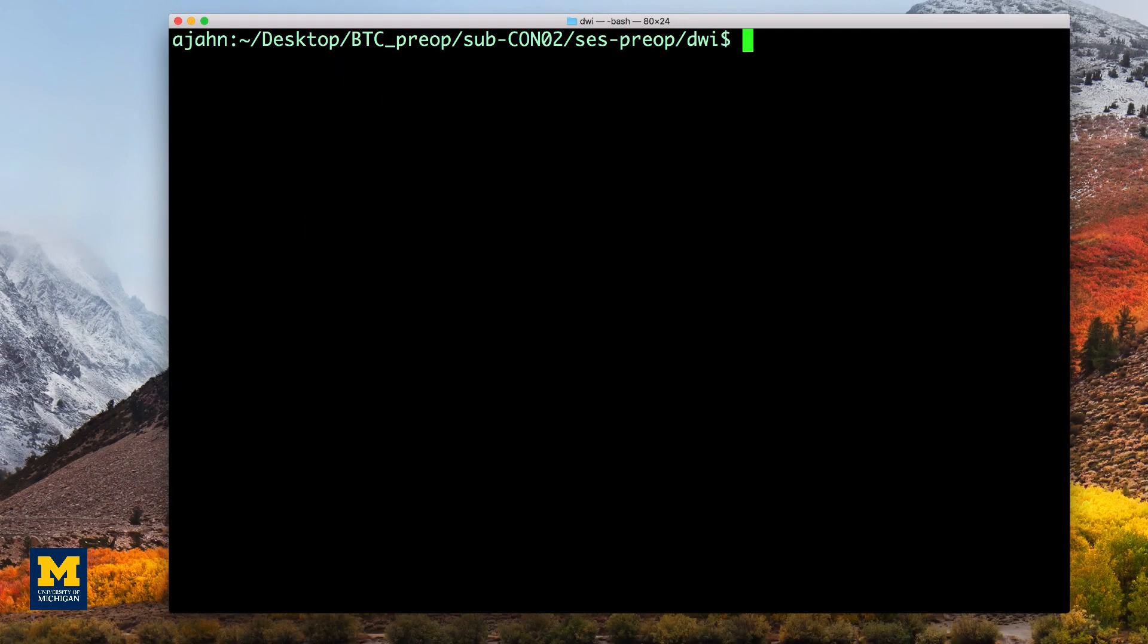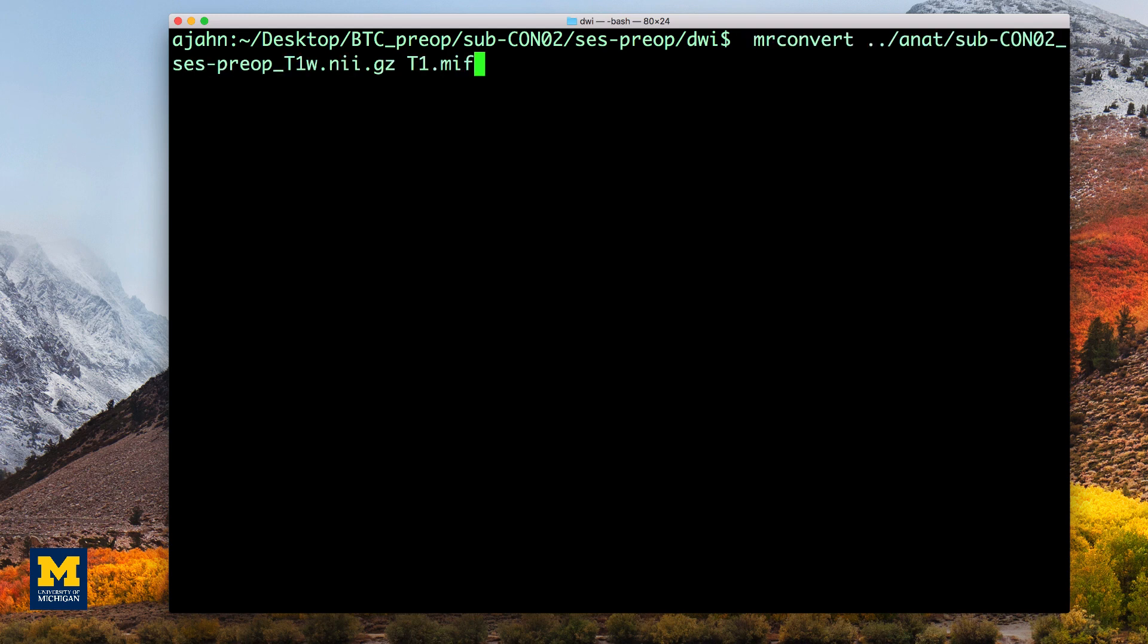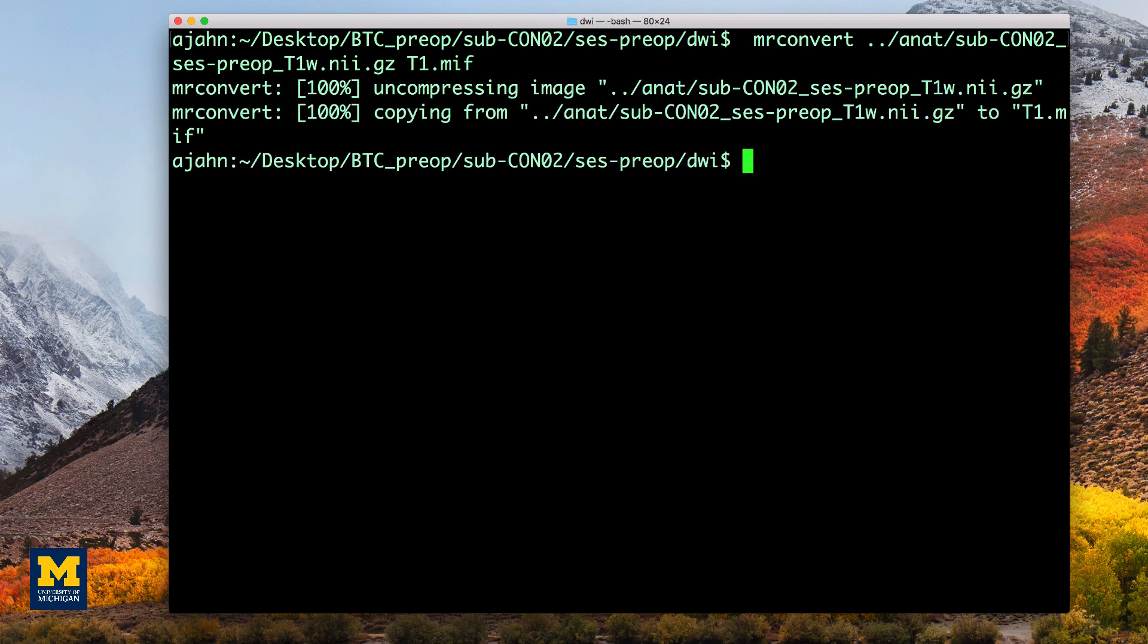We need to first convert the anatomical image to MRTRIX format. Just as in the previous tutorials, we will use the mrconvert command to convert the anatomical image in the directory to a file in the current directory called t1.mif.